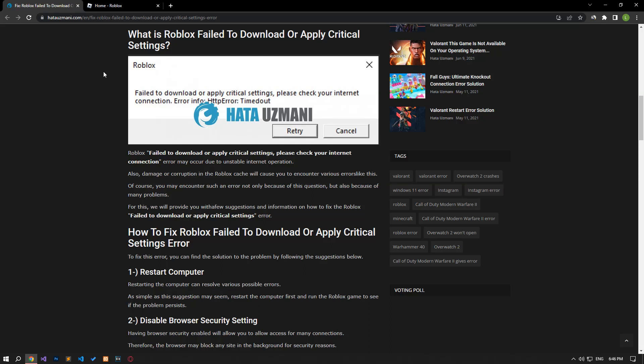Hello everyone, welcome to the Bug Expert channel. In this video, we will talk about solutions for friends who encounter Roblox failed to download or apply critical settings error.